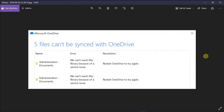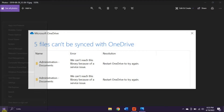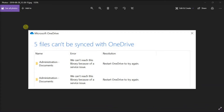This error usually occurs when you try to install a newer version without uninstalling the older OneDrive. So what you need to do is to first completely uninstall OneDrive, and you can do that by right-clicking on the Start menu and then clicking on Apps and Features.